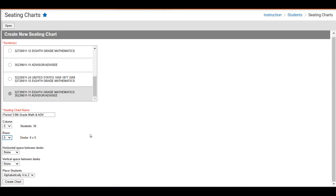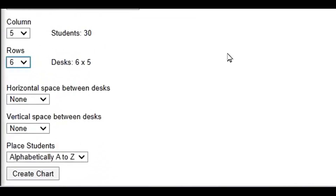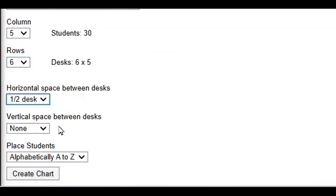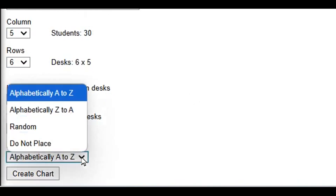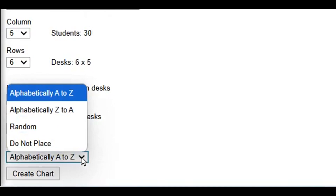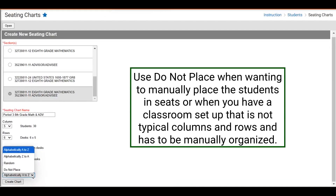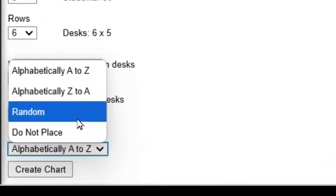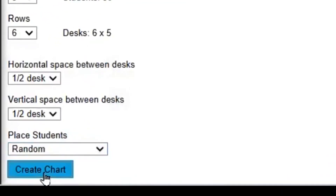Next, we will identify the horizontal and vertical space between the desks. We can always update or modify the seating chart once it's generated. In this case, we will set a half desk horizontally and a half desk vertically. Next, our options are how we want to place the students. You can choose A-Z, Z-A, random, or Do Not Place to manually place your students. Do Not Place may be helpful when you have a different kind of classroom setup that is not typical rows and columns. In this example, we will select Random and then click Create Chart.